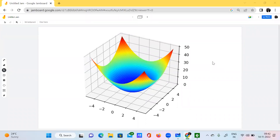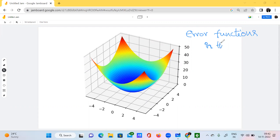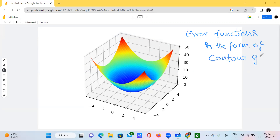Hello everyone, this is ML Naruto, welcome to my channel. Today I will be discussing error functions in the form of contour graphs.